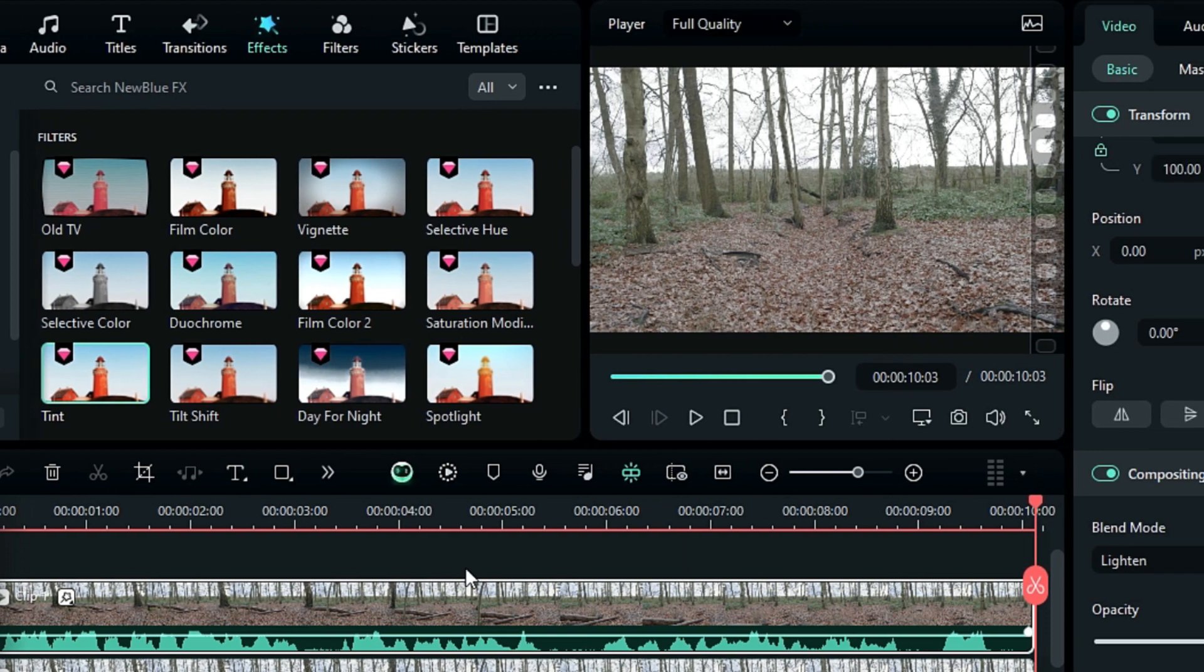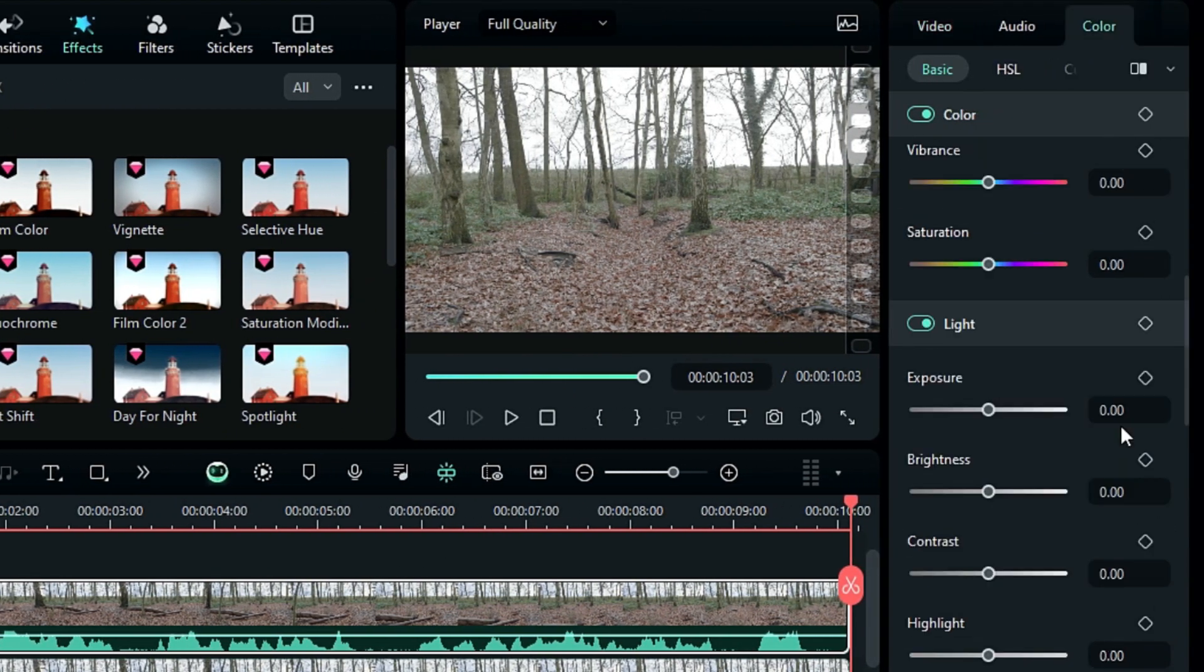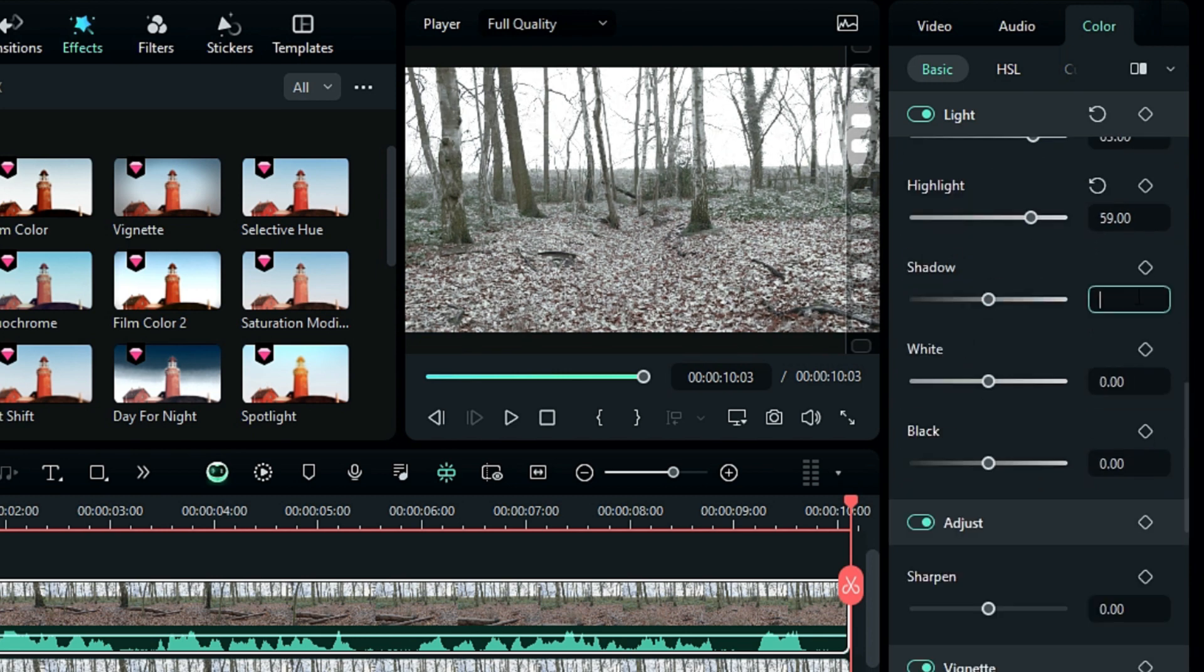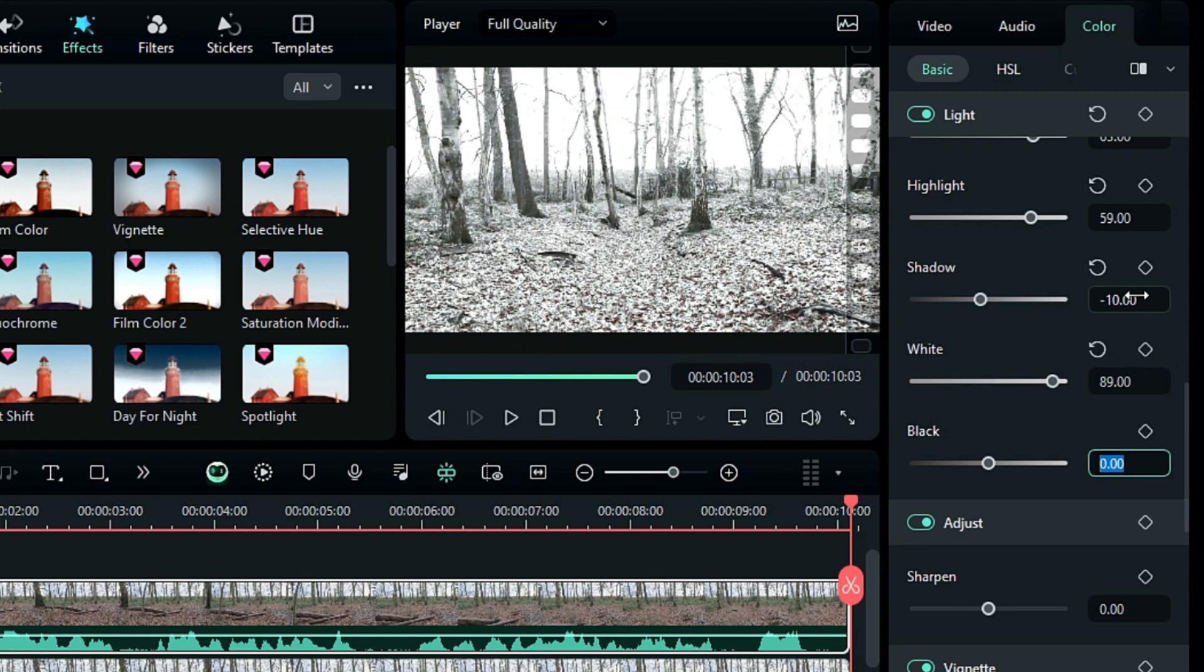To perfect it, go to the Color tab and change the Exposure to 6, Brightness to –8, Contrast to 63, Highlight to 59, Shadow to –10, White to 89, and Black to –29.